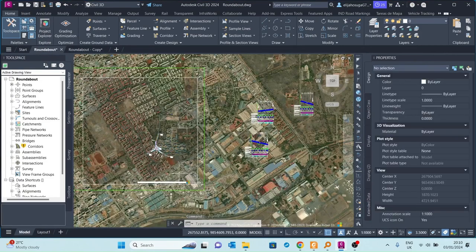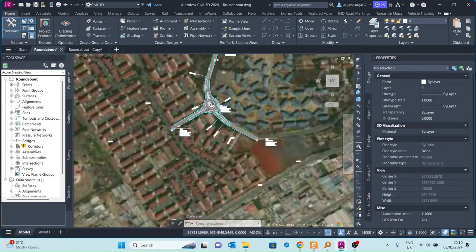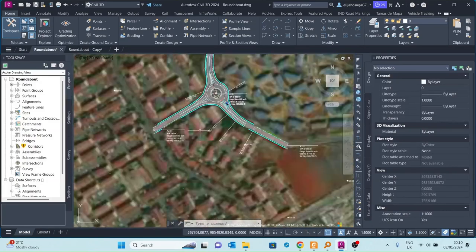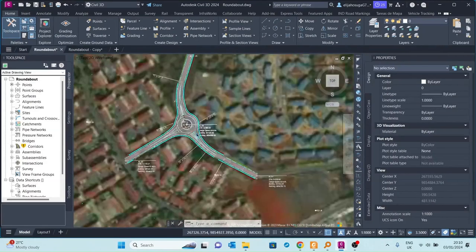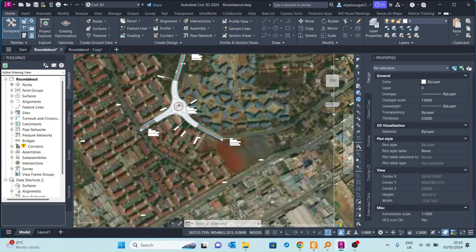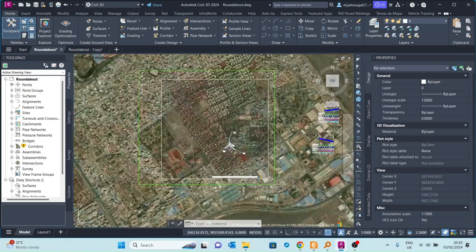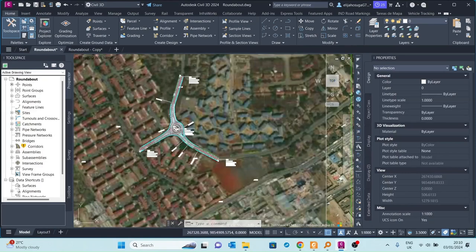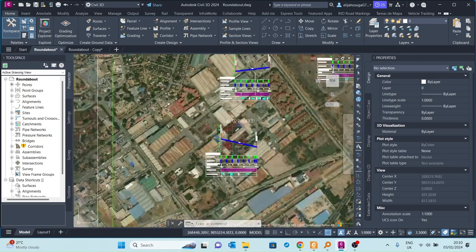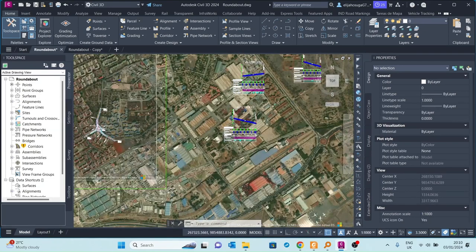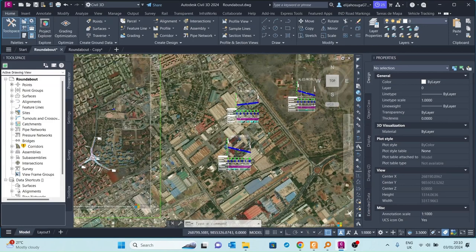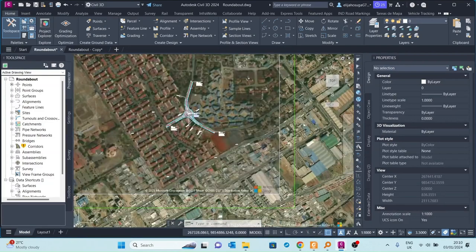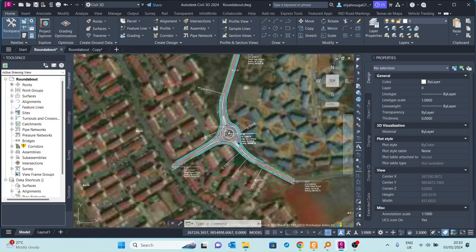In this video we are going to recreate a roundabout I had created before. This is a place somewhere on the east side of Nairobi, and within an estate there's a junction where I decided to put up a roundabout. This is the roundabout I created, with the first limb, second limb, and third limb, along with their profiles. Profile one is for this limb, profile two for that limb, and profile three for the other limb. We're going to learn how to create a simple roundabout and recreate this one.